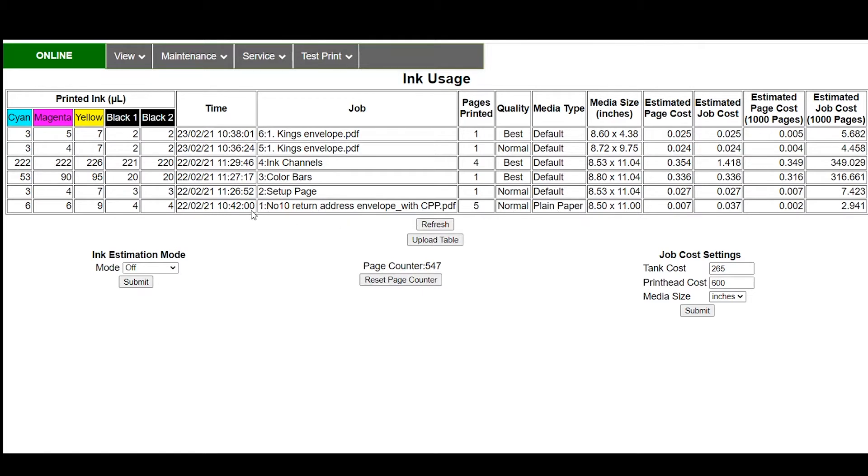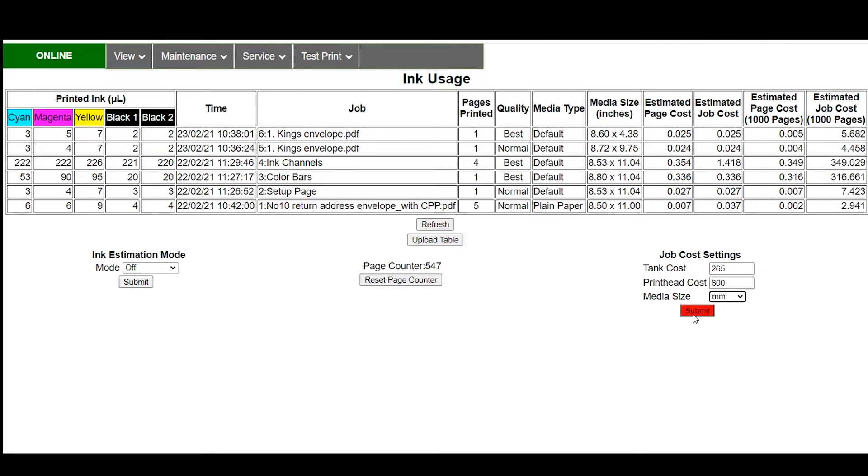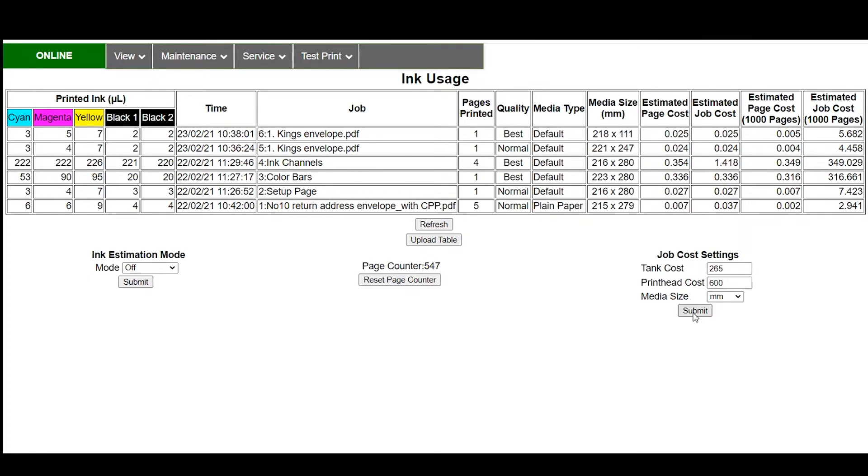Again this was a number 10 envelope but it was printed to an 8.5 x 11 sheet so the cost example in this case would not be very accurate mostly because the way that the print head cost is amortized is over the length of the piece. I'll switch that back to millimeters and you can see here.